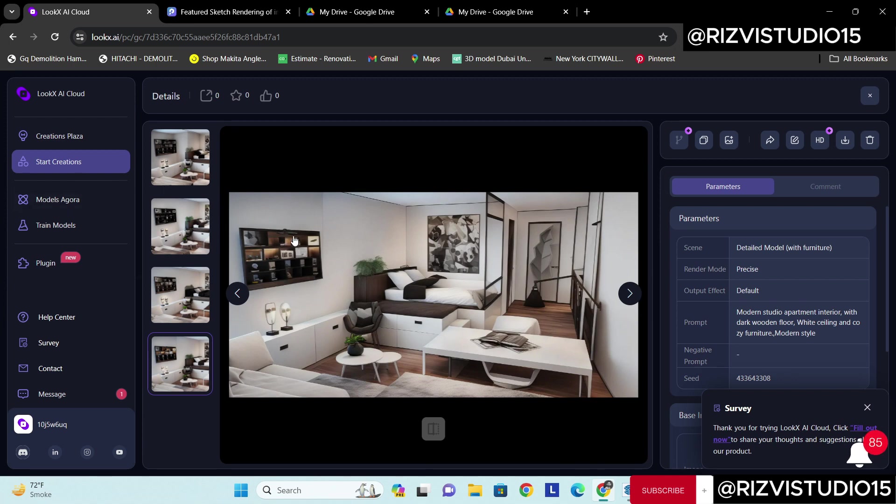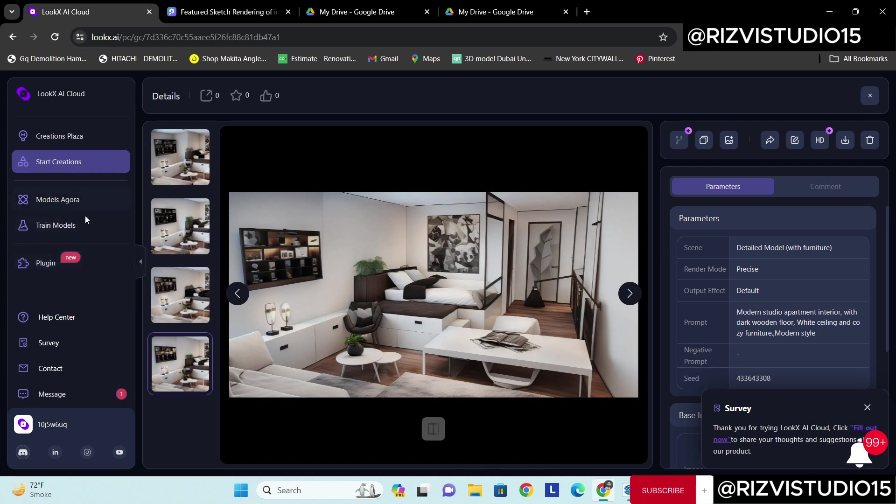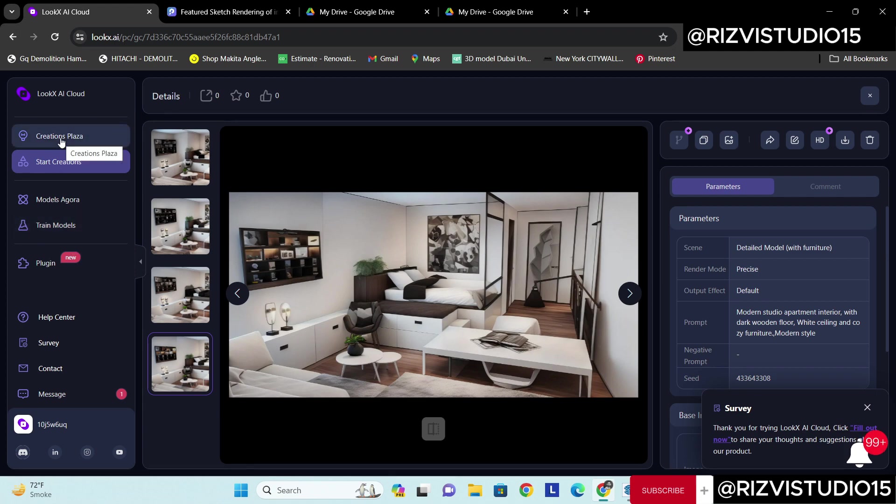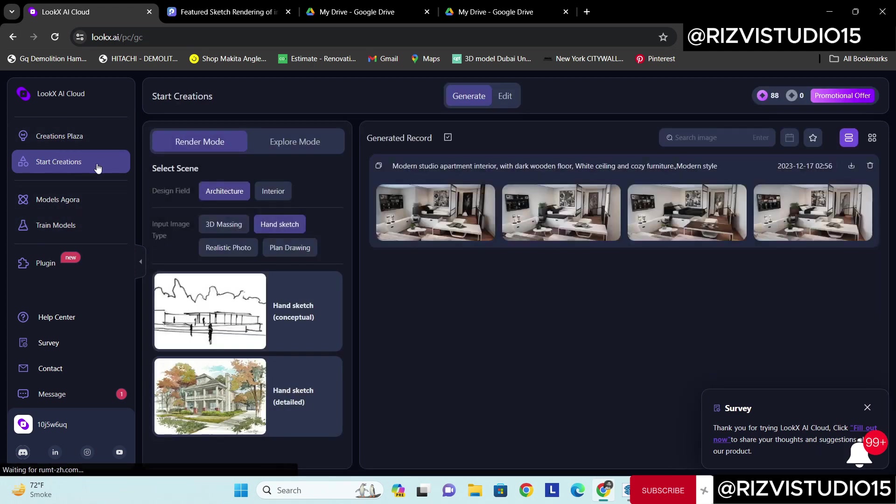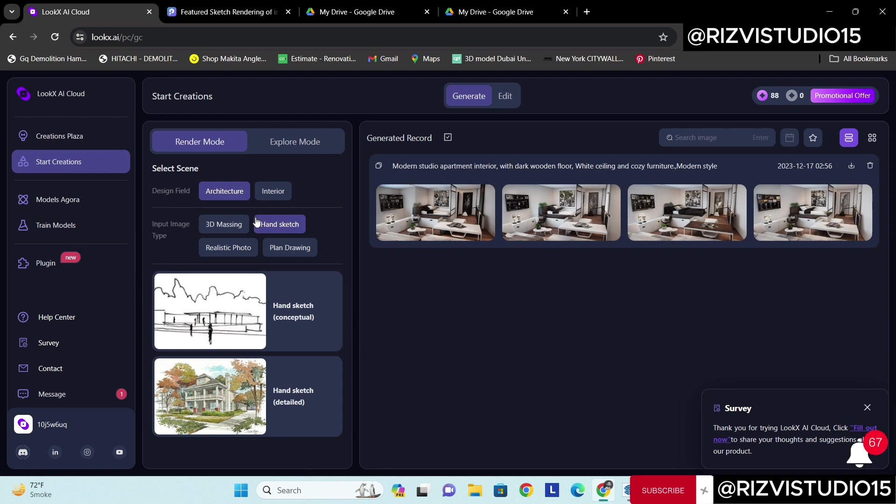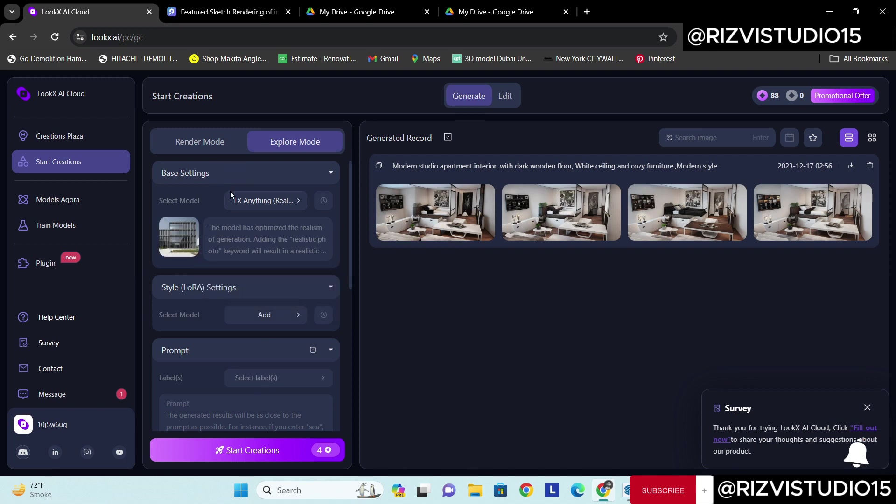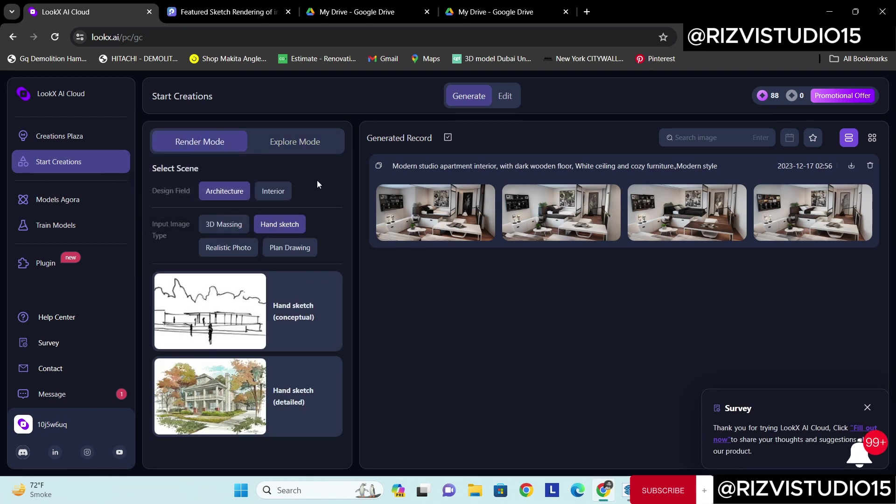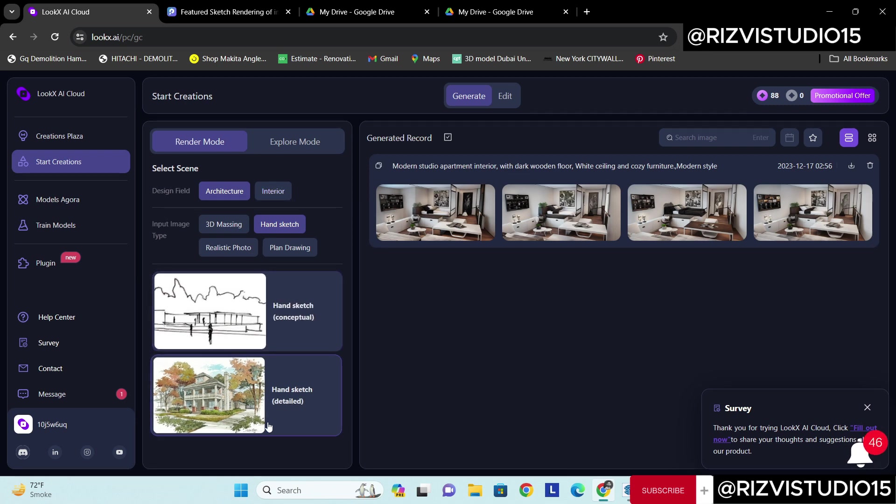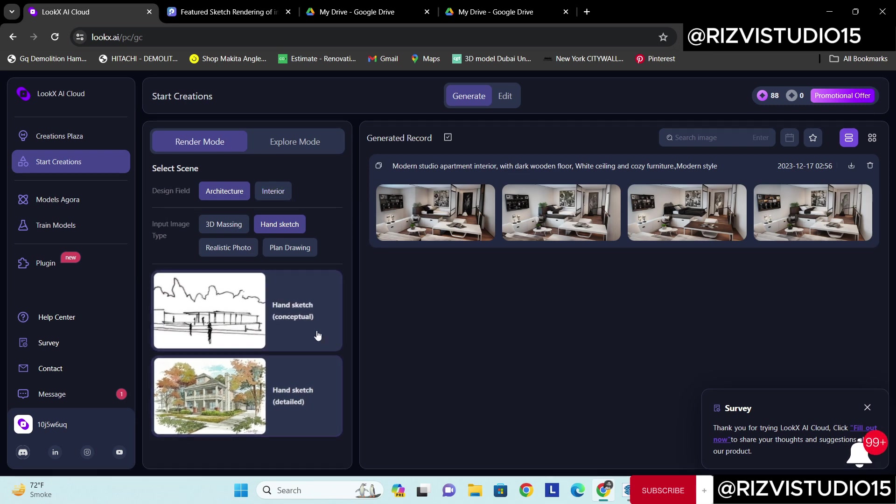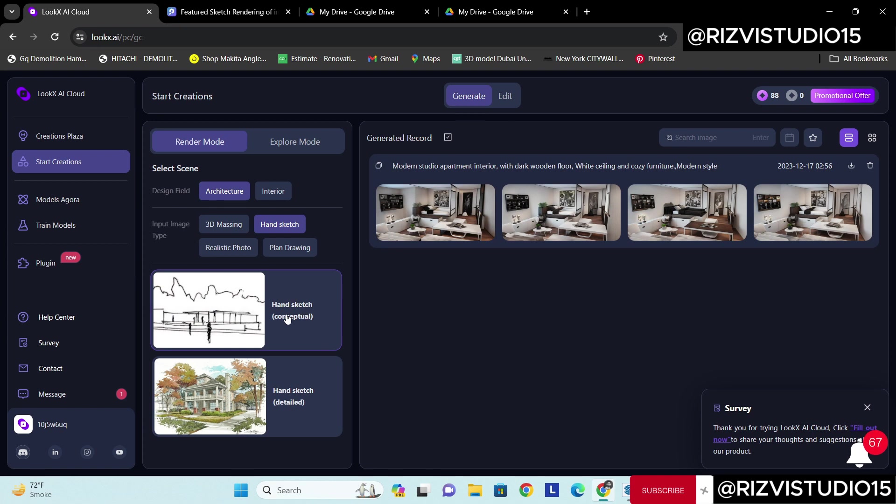Let me quickly show you how this platform works. Let's start with the start creation option. From there you can see render mode, explore mode, and different kinds of modes. There are cool features like handmade sketch where from a sketch I can create elevations and different kinds of concepts.